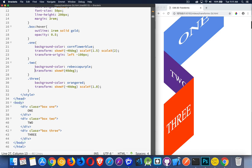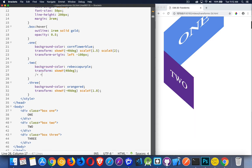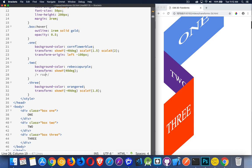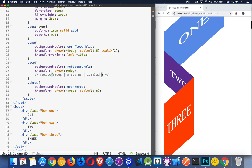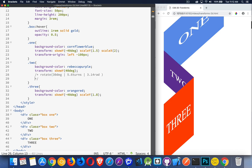We can apply one transform on its own using the transform property, and then we have a list of potential values we can use. We have rotate — you put in a number with degrees, or alternatively, instead of degrees, you can put in the number of turns. So two turns, 4.5 turns, 5.6 turns — each turn is 360 degrees. Or if you prefer, you can use radians. So 3.14 radians is roughly 180 degrees. So rotate is the first one.